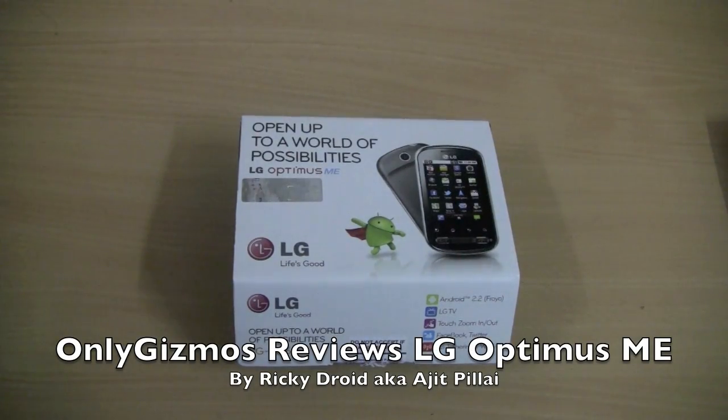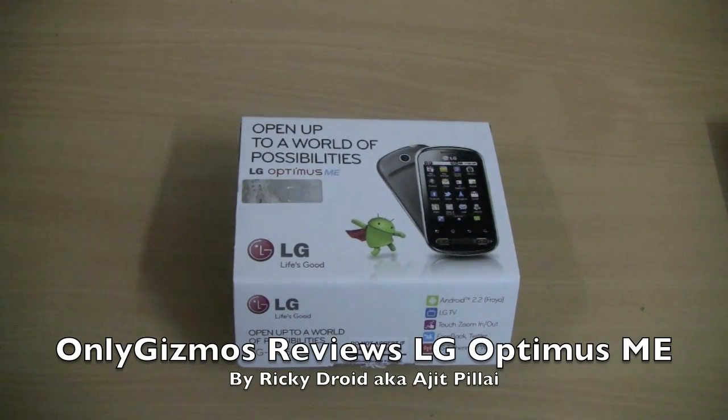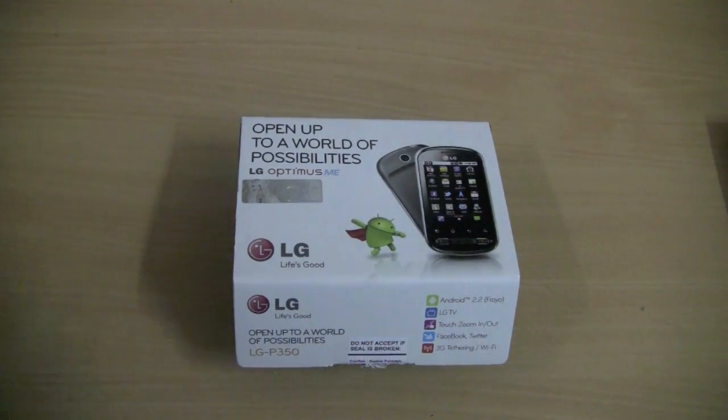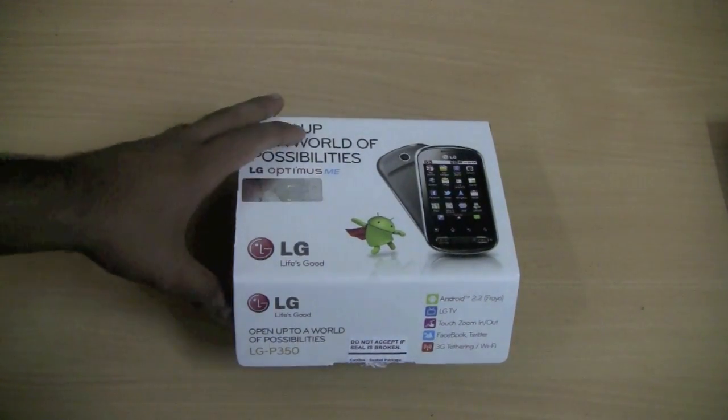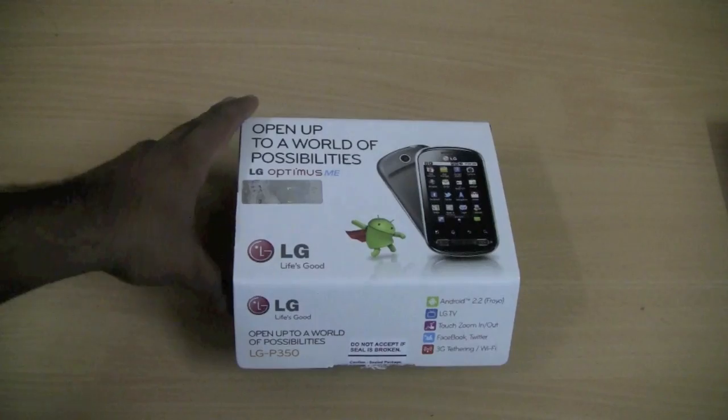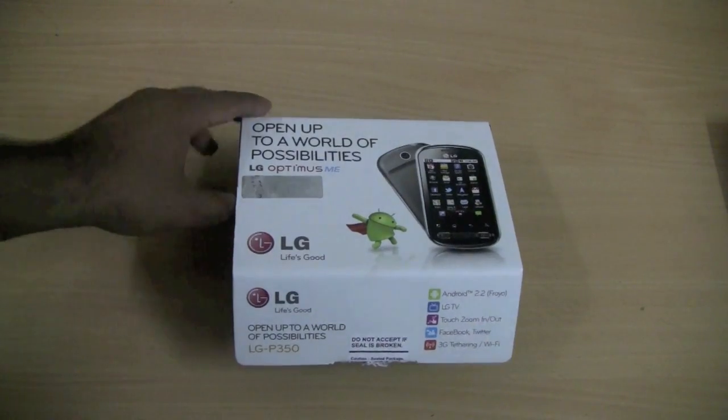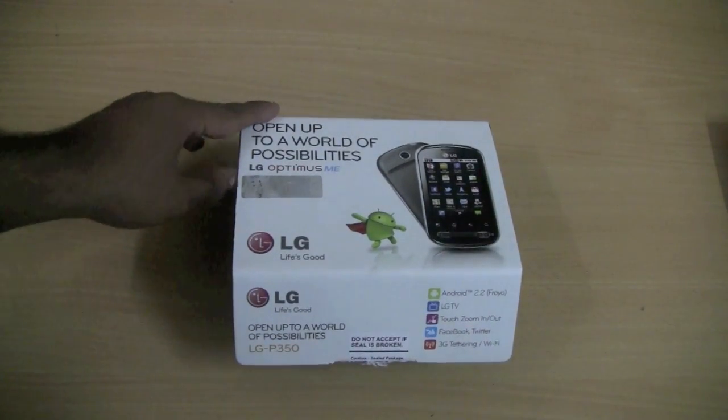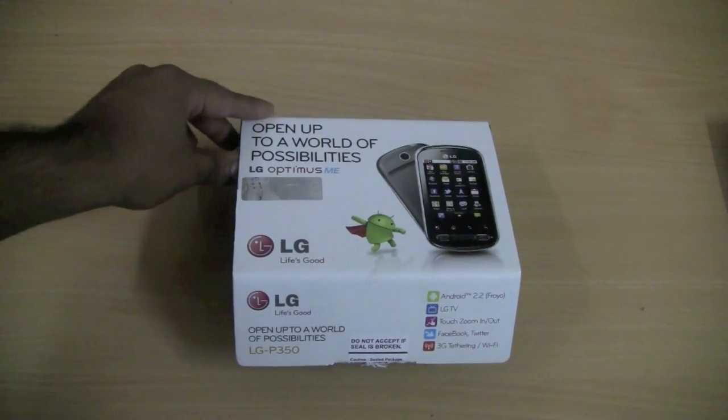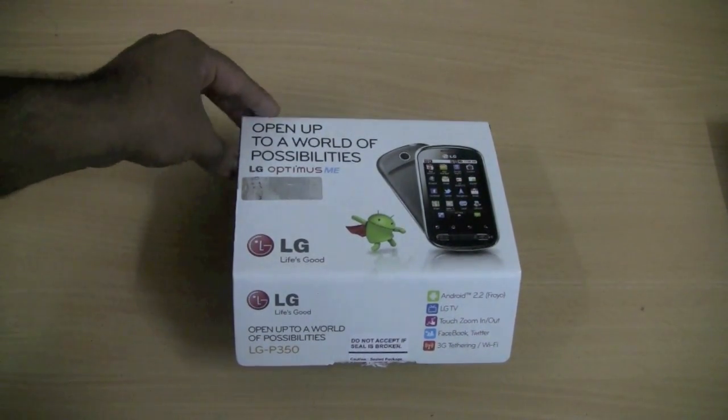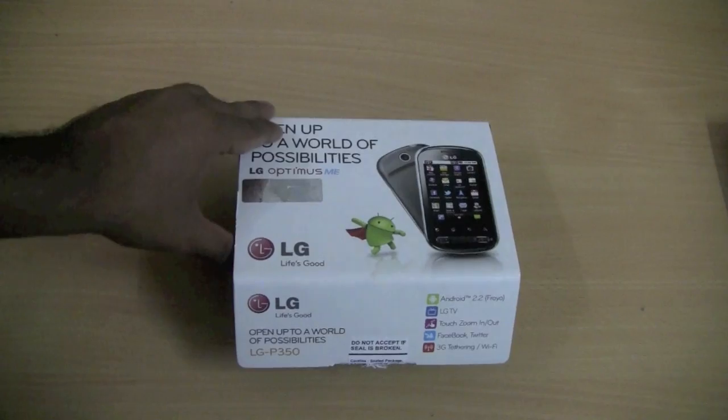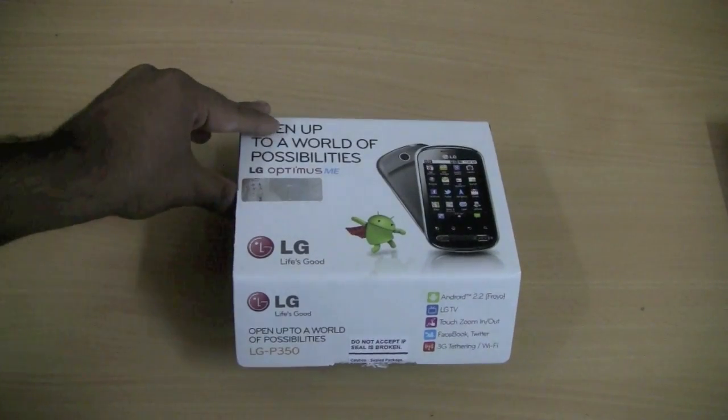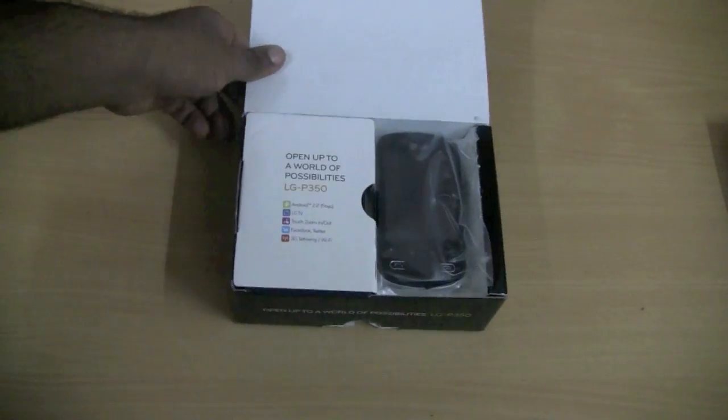Hey guys, we have the Optimus ME here with us today. This is a low-end Android device running Android 2.2 Froyo. We have already opened the box before, but let's do a quick unboxing.